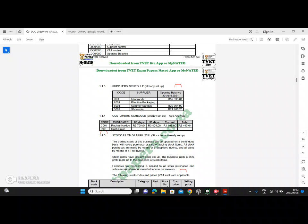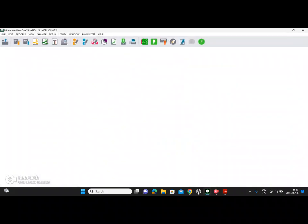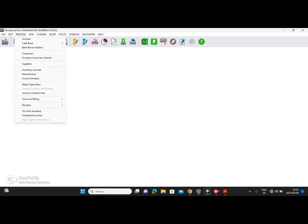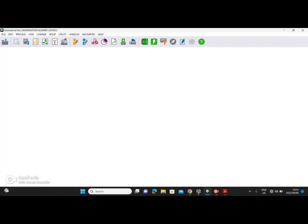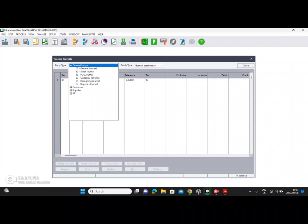There's a specific way to do this: your current amount will be period number two of this year, your 30 days will be period number one of this year, and your 60 days is going to be period 12 of last year. Let us process this and it will give you a slightly better understanding. To process customers opening balances we have to go to Process Journals.